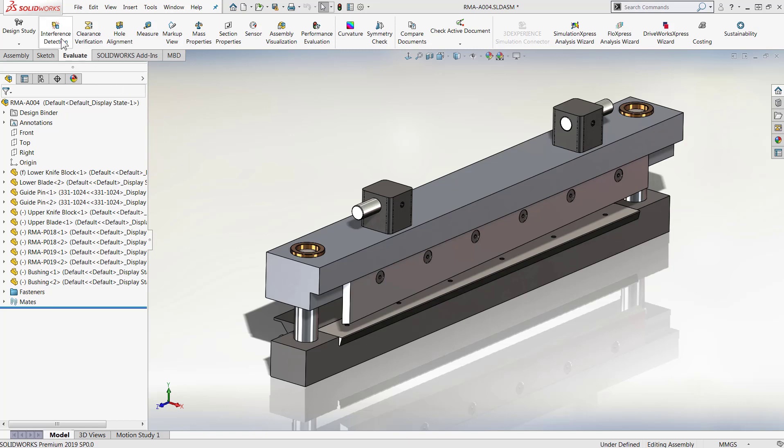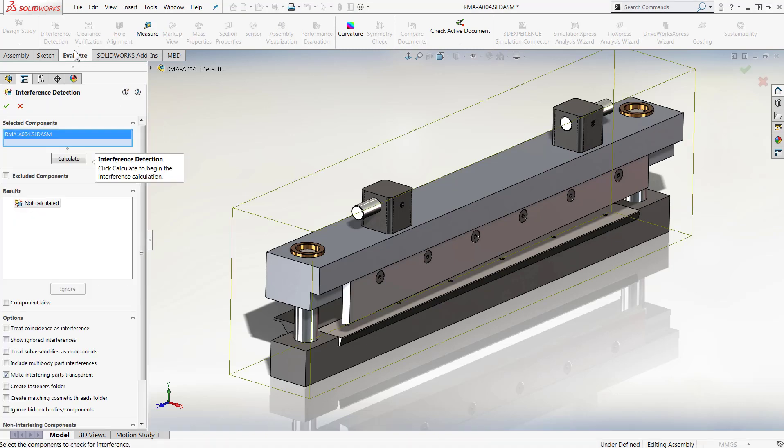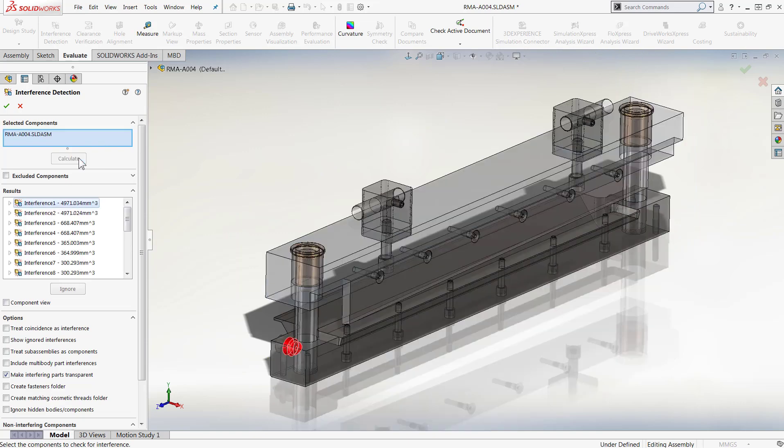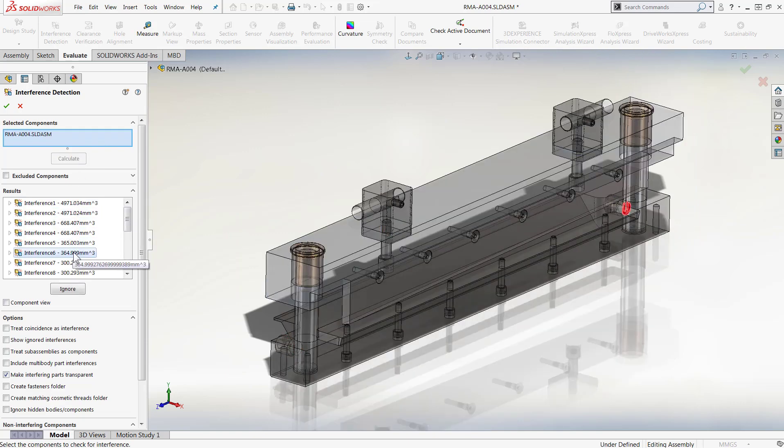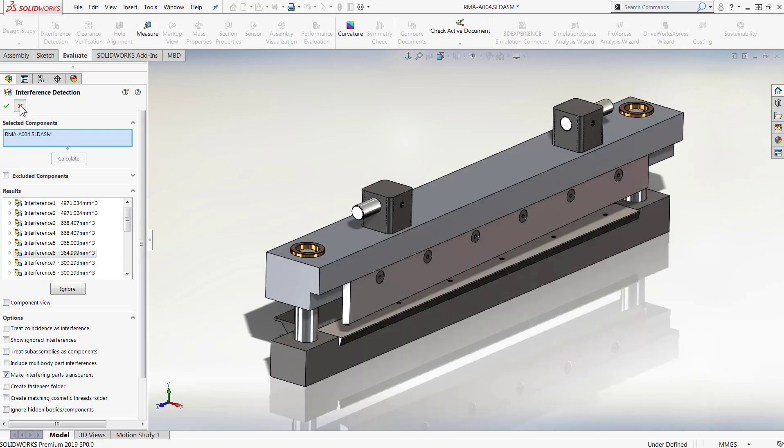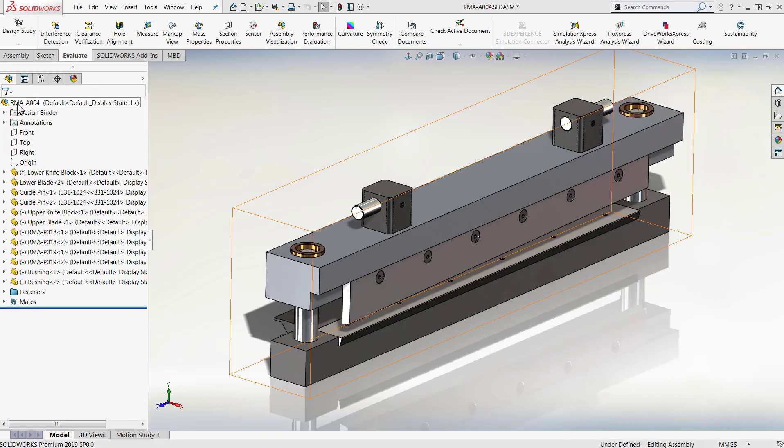Today we're going to talk about what's new with interference detection in SOLIDWORKS 2019. Interference detection is an essential tool that allows you to find where individual parts in an assembly interfere with each other. This helps to check that all of your components fit together before being manufactured.